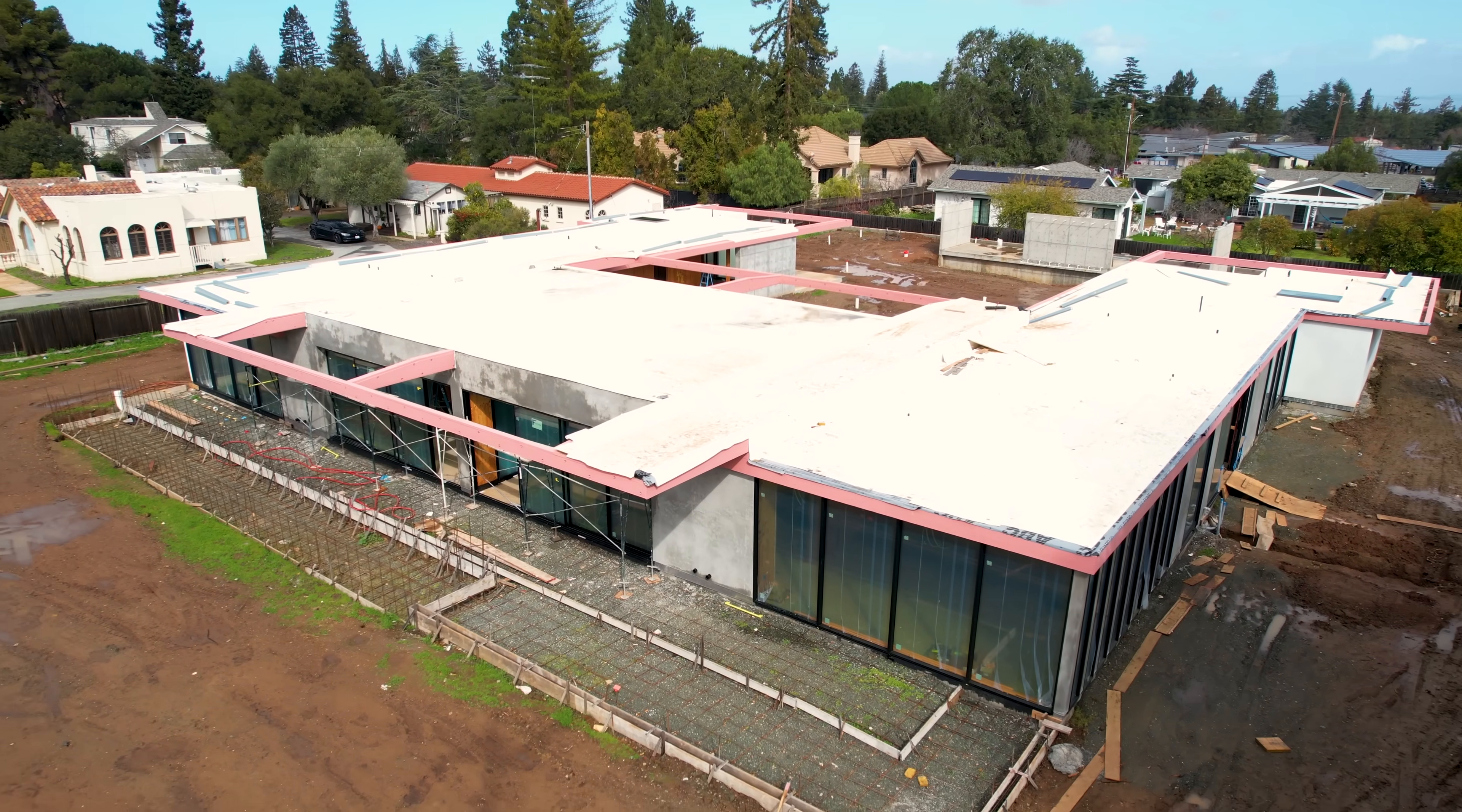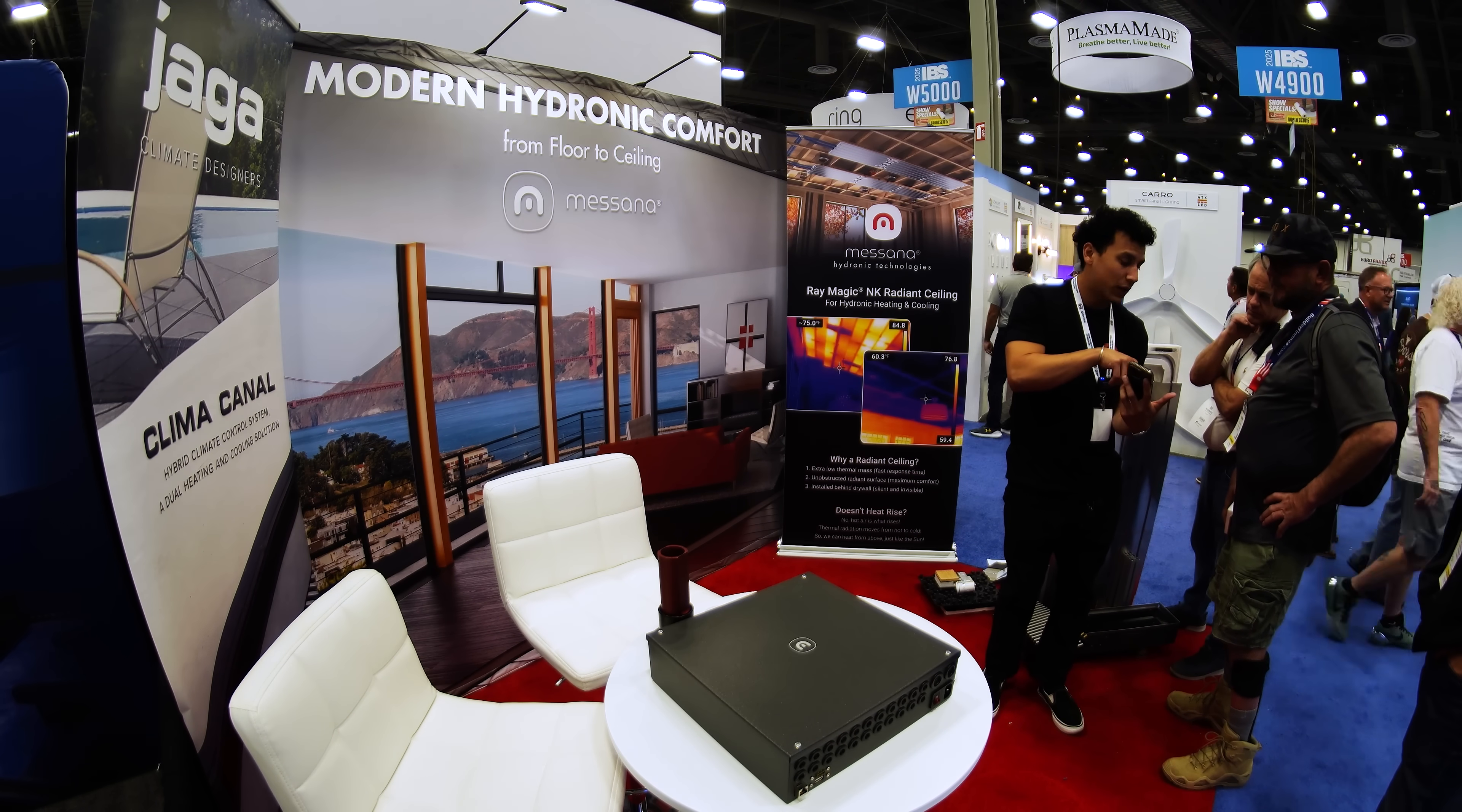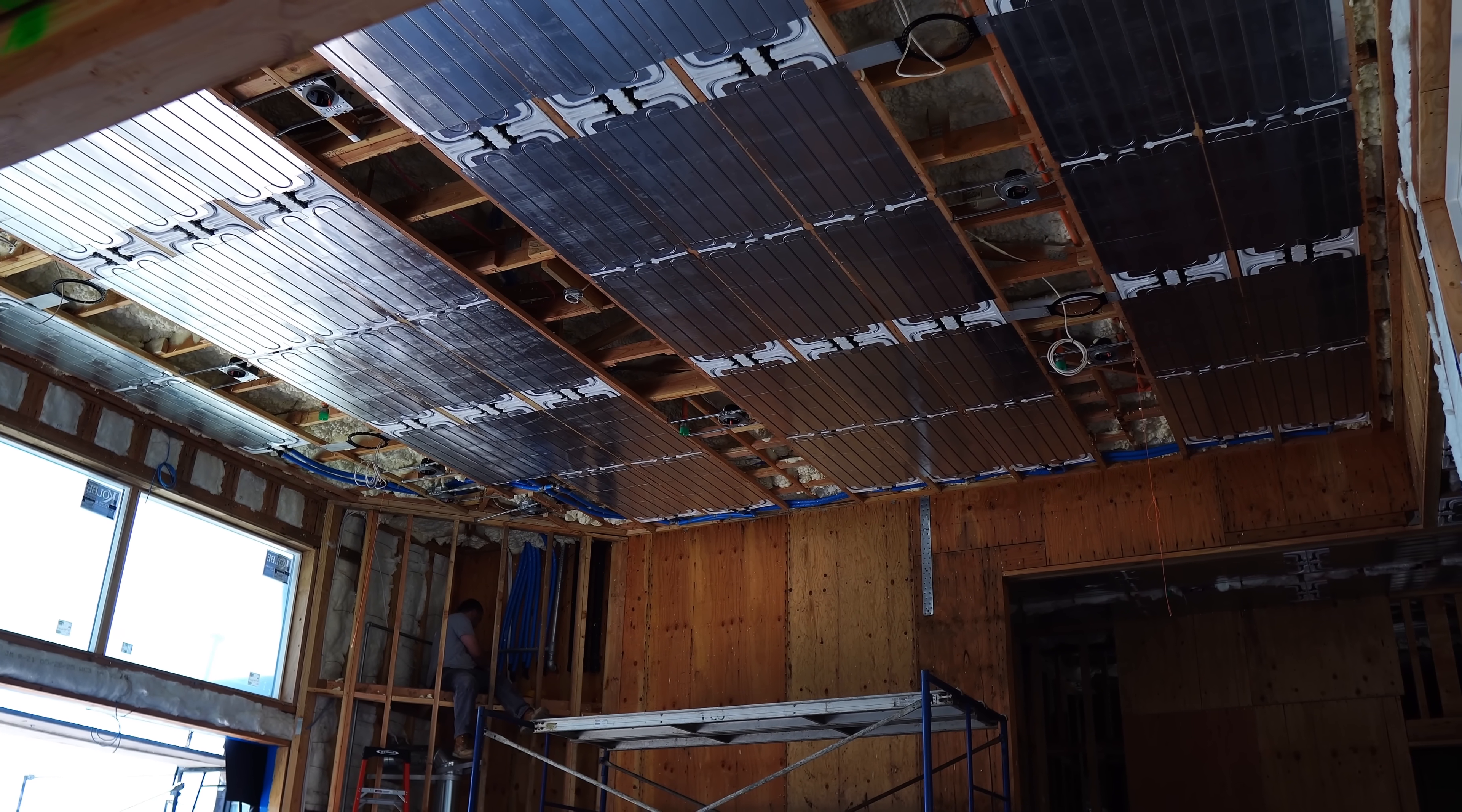I've been busy traveling to job sites, filming those projects. If you've watched those videos, thank you. If you haven't, maybe go check them out. I've also been going to trade shows recently. I went to the IBS International Builder Show and then the AIA Architecture Expo. I've gotten a lot of the same questions, so I wanted to create a video about the top five frequently asked questions regarding radiant ceilings.